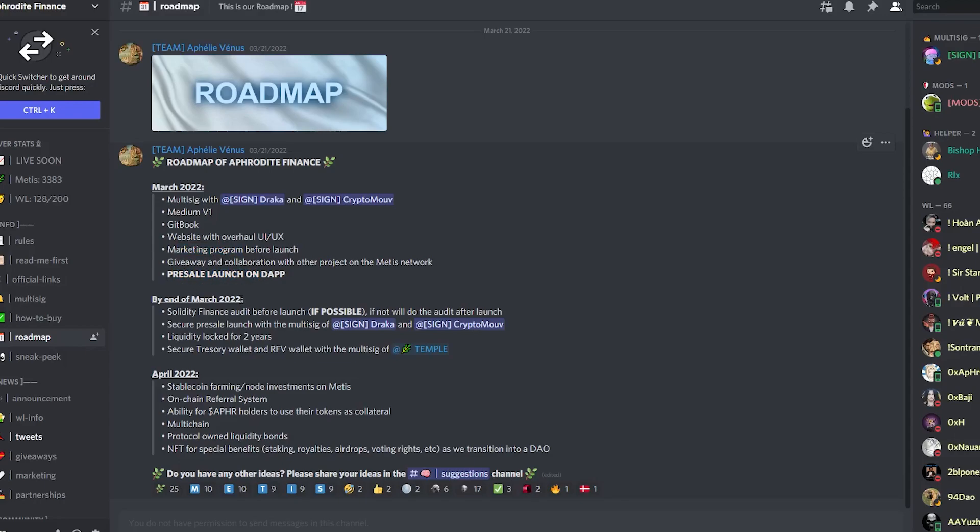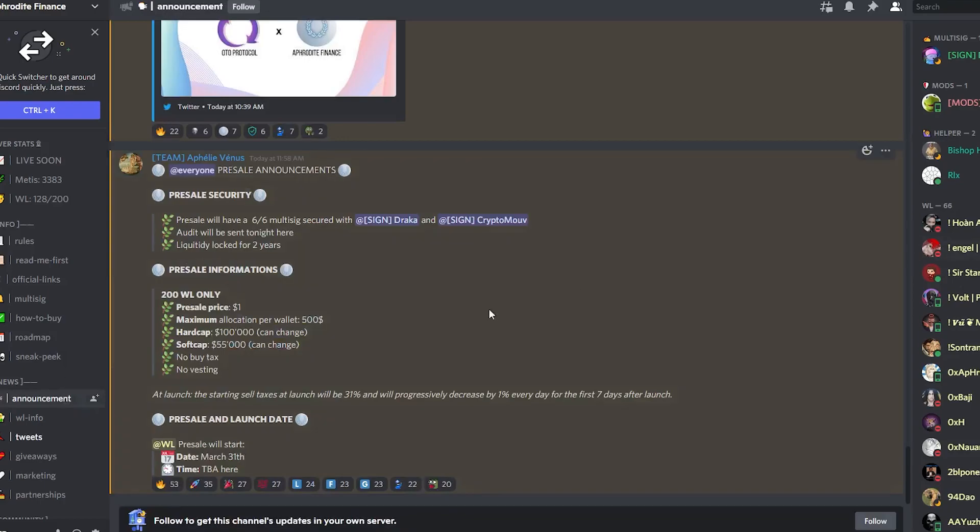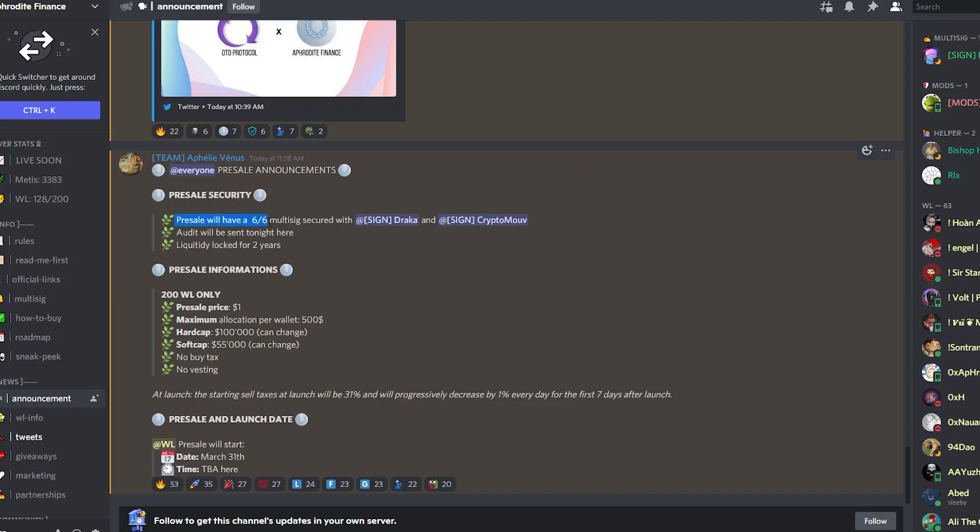What I essentially want to look at is what safety measures has the project actually taken into consideration. Why will you or I invest if the project is not safe? If we look over to the announcements, it says right here boom, pre-sale security. Pre-sale will have a six out of six multi-sig secured with Draka and Crypto Move, which we just talked about. As you guys can see here, it says the audit will be sent tonight here, liquidity will be locked for two years, and then it has information about the pre-sale.